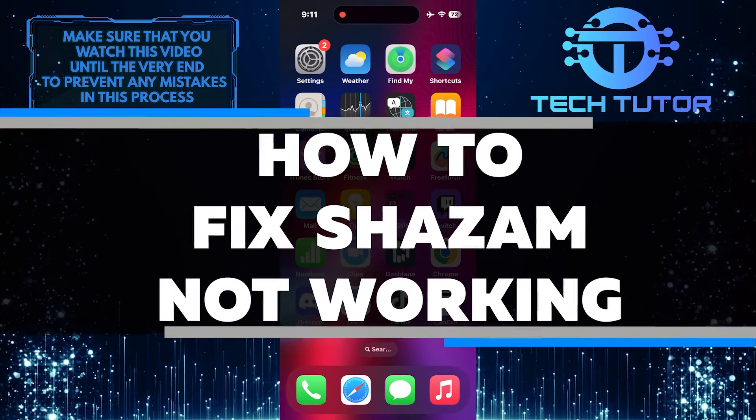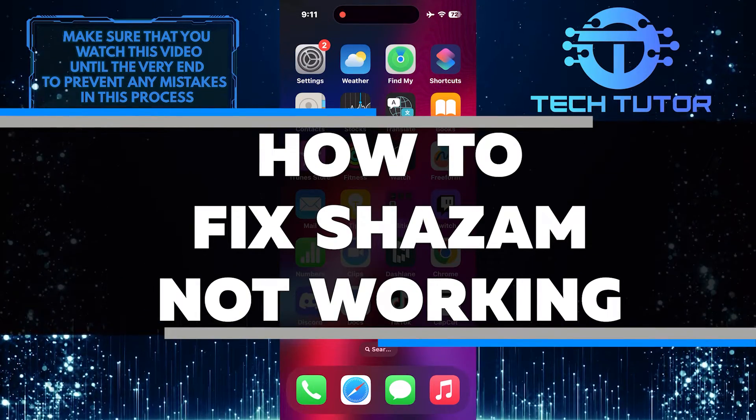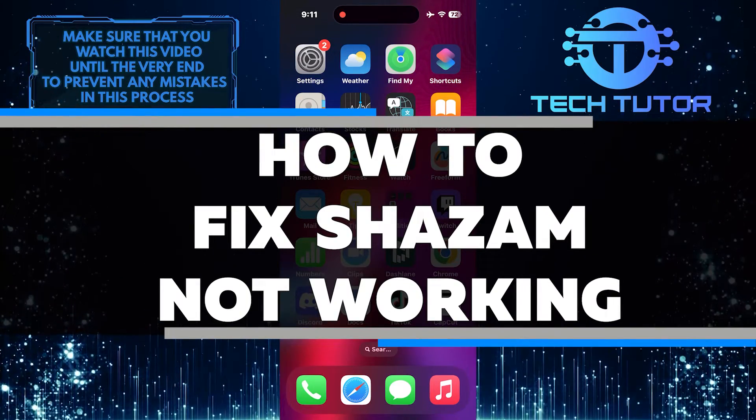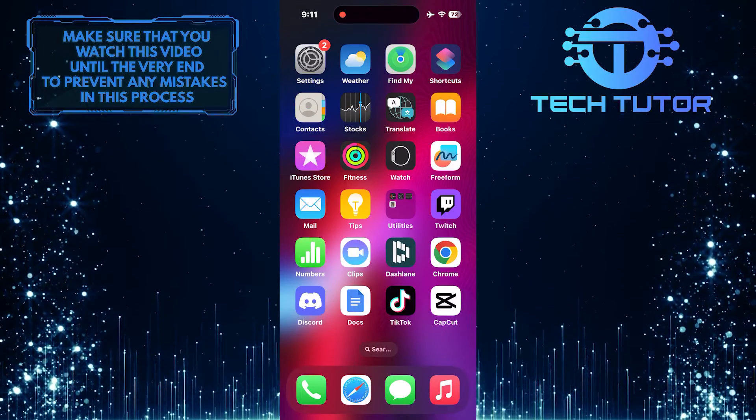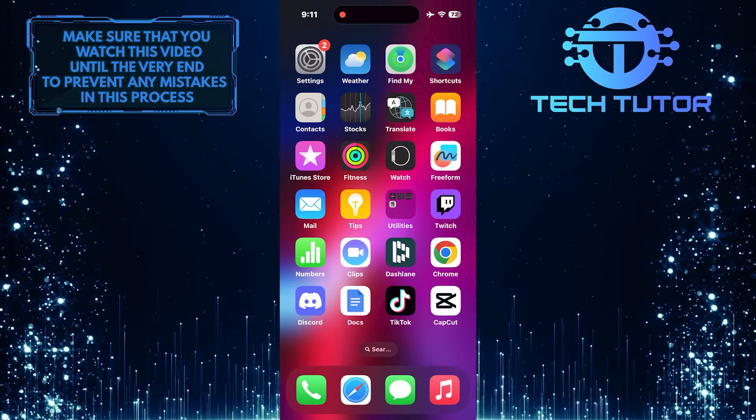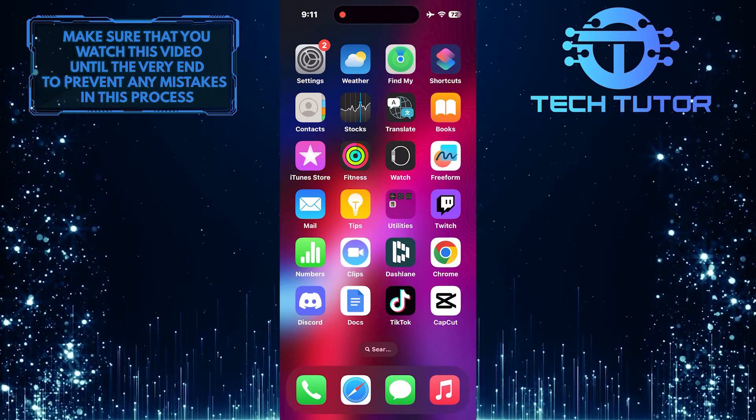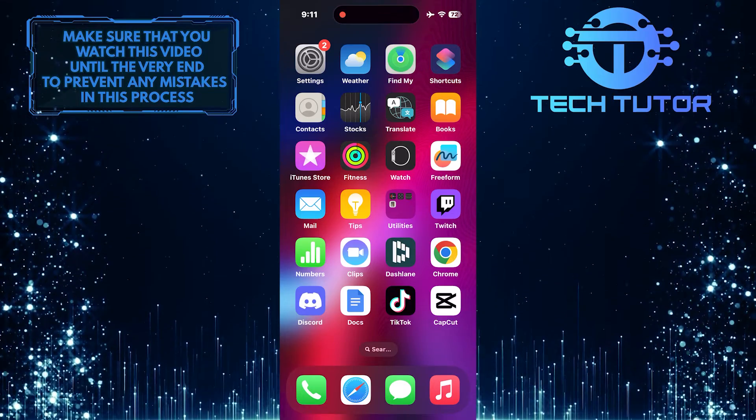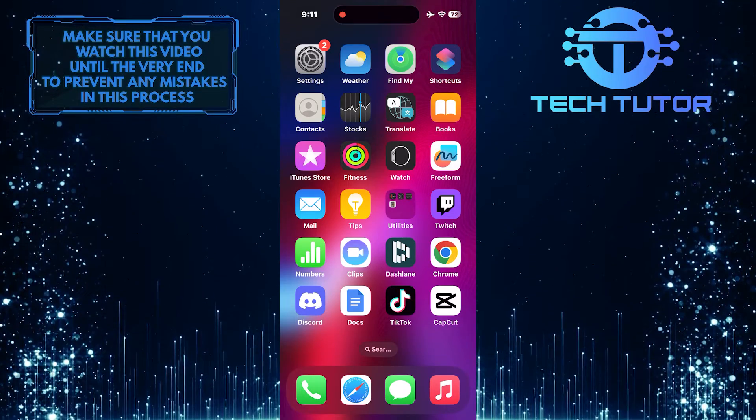In this short tutorial, I will show you how to fix Shazam when it's not working properly on your device. Shazam is a popular app that helps identify music playing around you, but sometimes it can encounter issues that prevent it from functioning correctly.